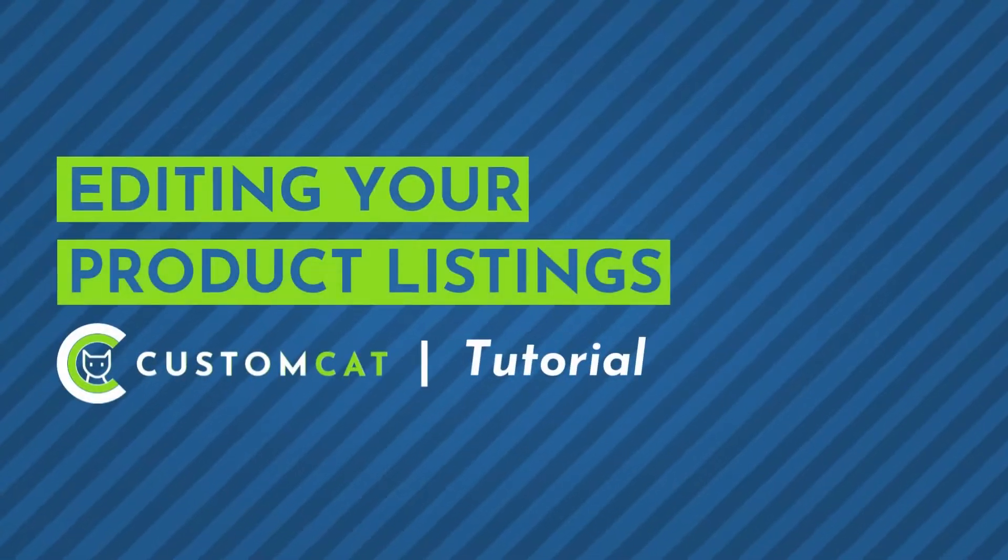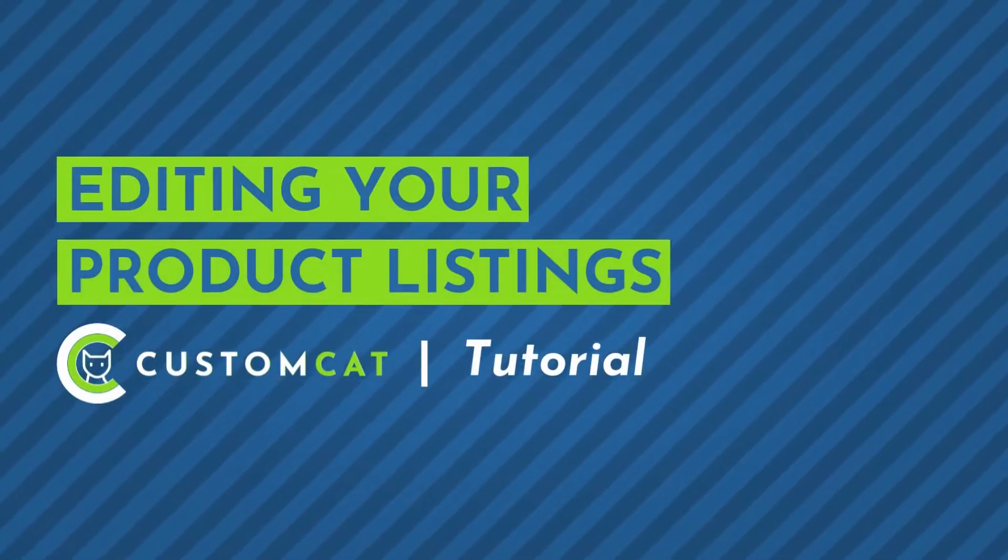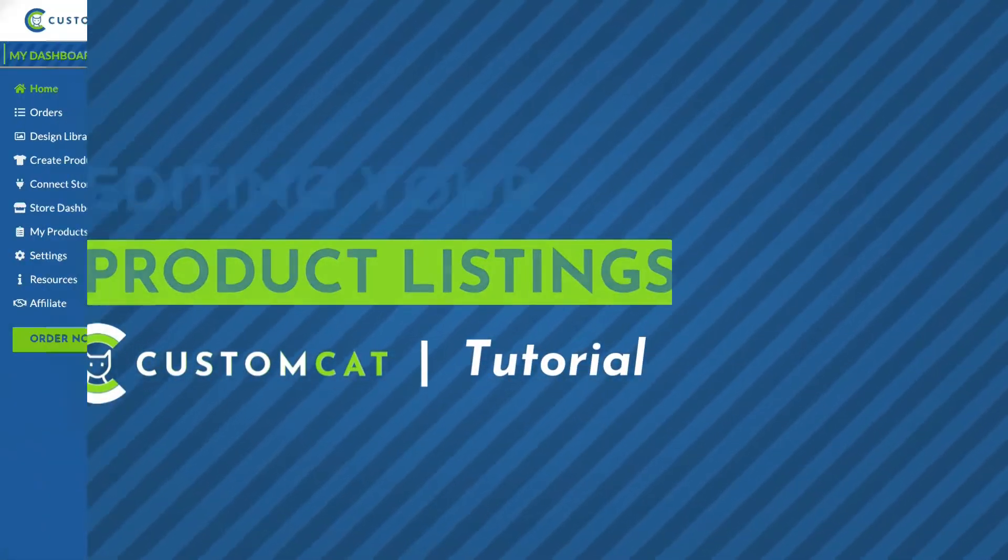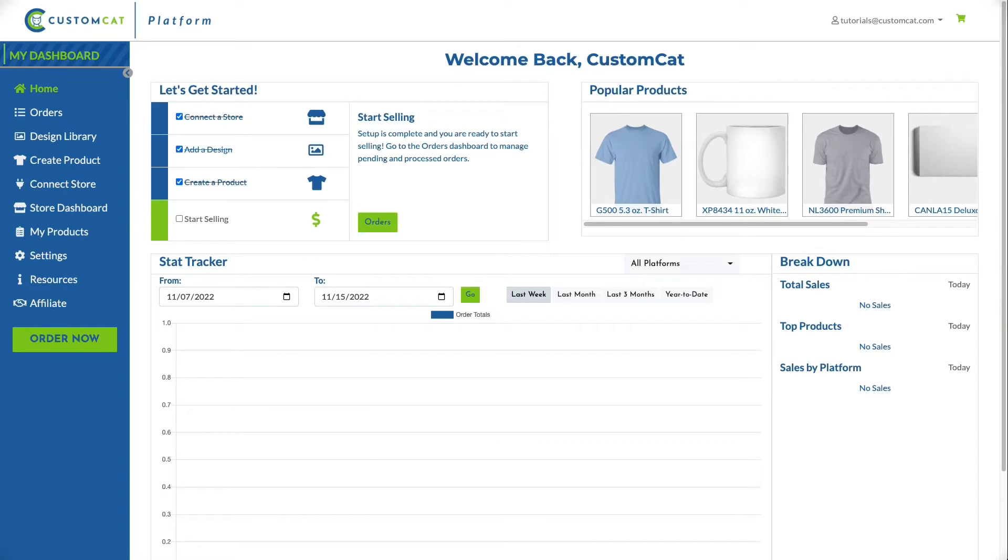How to Edit Product Listings from your CustomCat Account. There are a few scenarios where you may prefer to update your product listing information from CustomCat rather than navigating to your e-commerce platform to make changes.